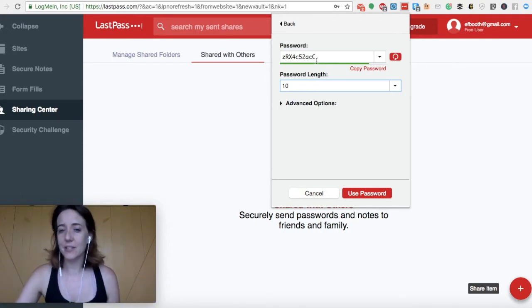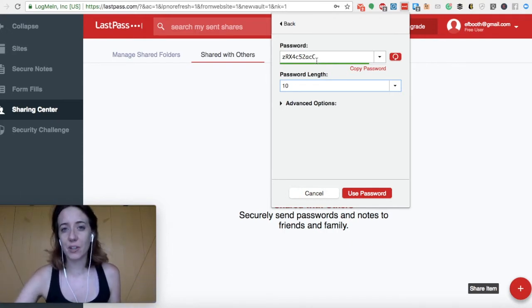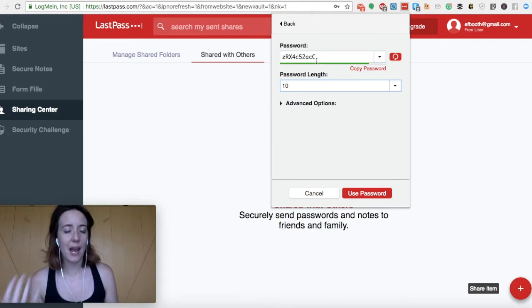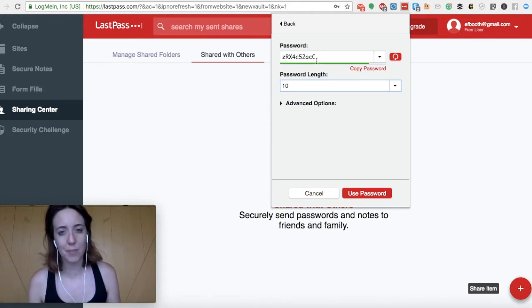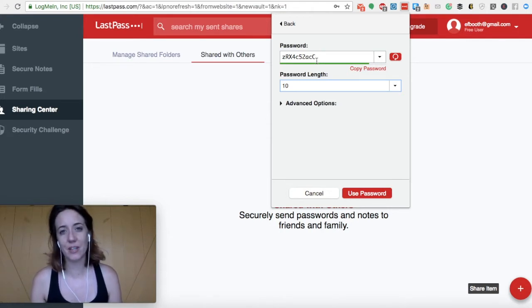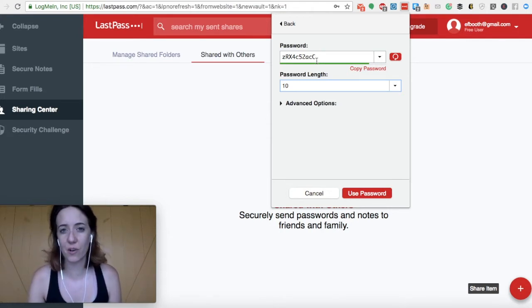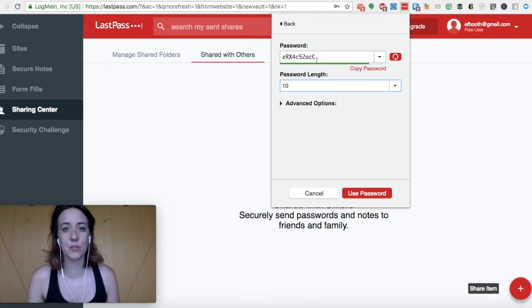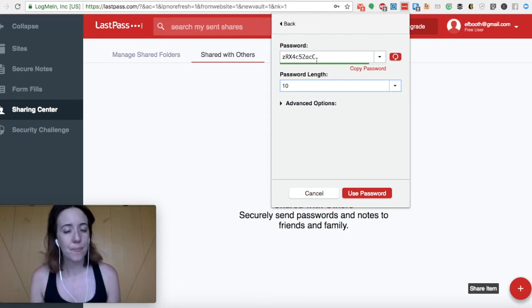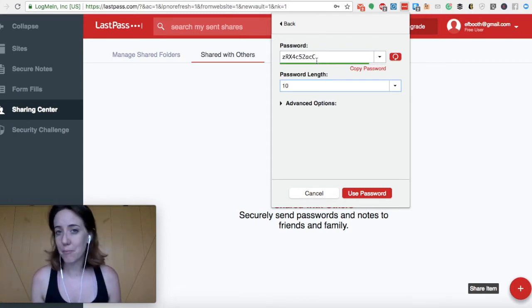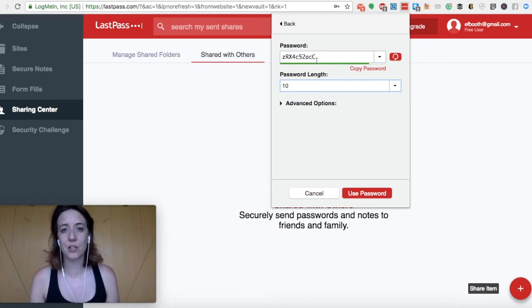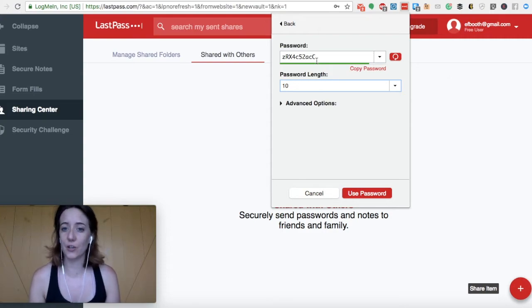So this can be handy too. Again, if you have a client who doesn't really care about the password that you're saving necessarily, or if you yourself are trying to make accounts, and you don't necessarily care to remember it, this is an awesome way to make sure that you're doing something really securely.